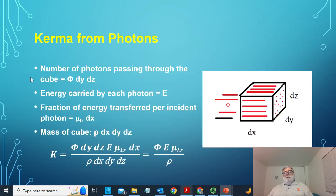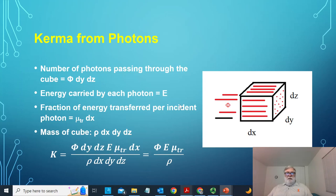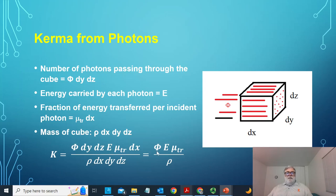How does KERMA relate to the energy absorption coefficient? The number of photons entering the area is the fluence — number of photons per square centimeter — times the cross-sectional area dy dz, just as we had for charged particles. Each photon carries an energy E. The fraction of energy transferred is mu_tr times dx, where mu_tr is the probability of energy transfer per unit length. The mass of the cube is rho times dx dy dz. The differentials cancel out, just as they did for charged particles. So KERMA equals phi — the fluence times the photon energy E — times mu_tr over rho, the energy transfer coefficient. For low energy, mu_tr equals mu_en.